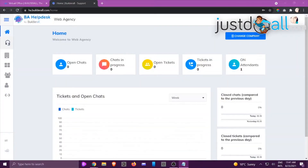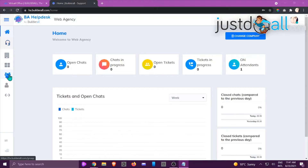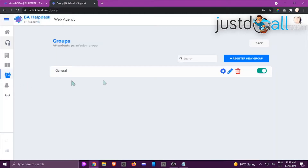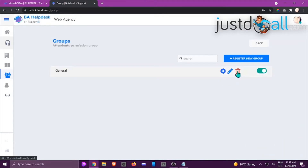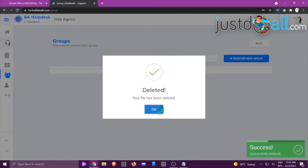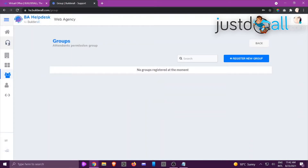Hi, this is Jackie from the Build It All team. In this tutorial I'm going to show you how to register a group. Make sure you're working with the right company. On the left-hand side scroll down to the people icon. You can see I've already got a group registered — you can edit it with the pencil, enable or disable it, delete it, or configure it. I'll click the trash can to delete the existing group.